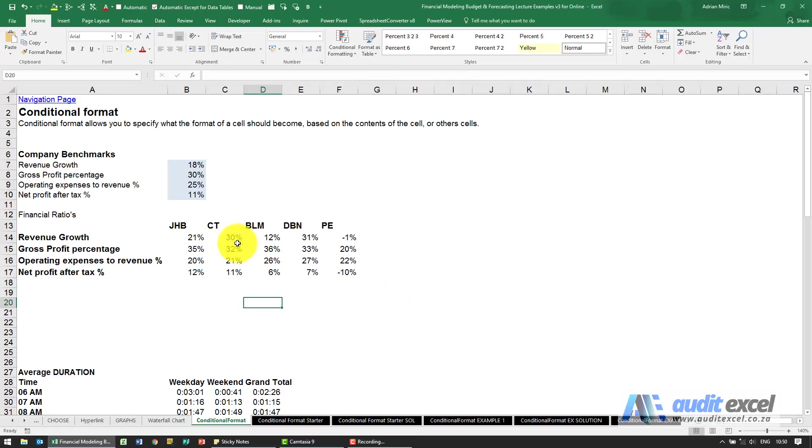Conditional formatting allows you to format the contents or the format of a cell differently depending on what's in that cell or in other cells. The best way to show you is with some examples.